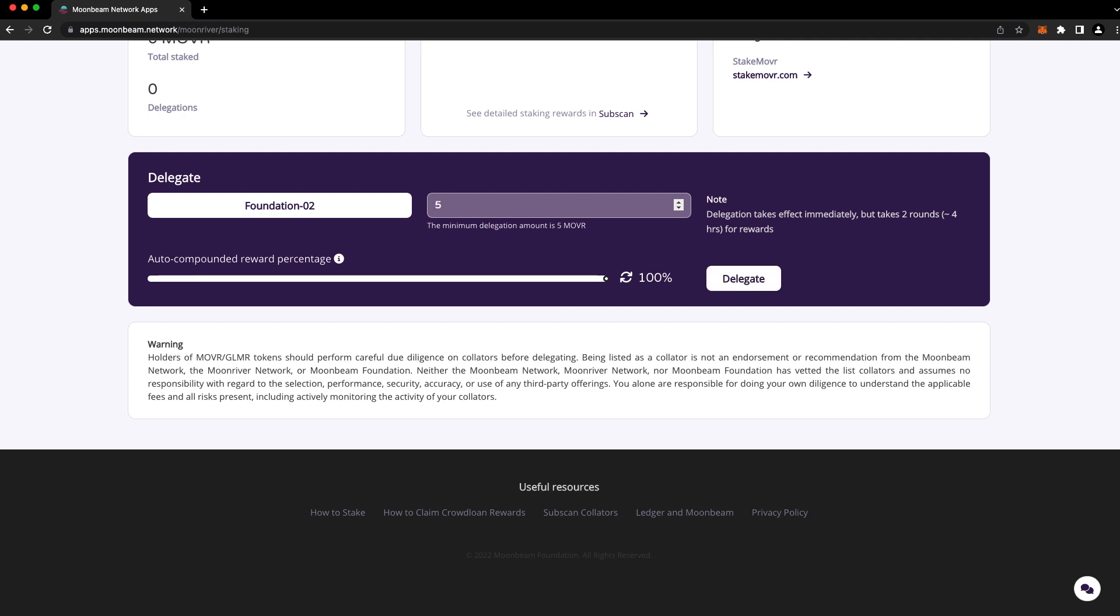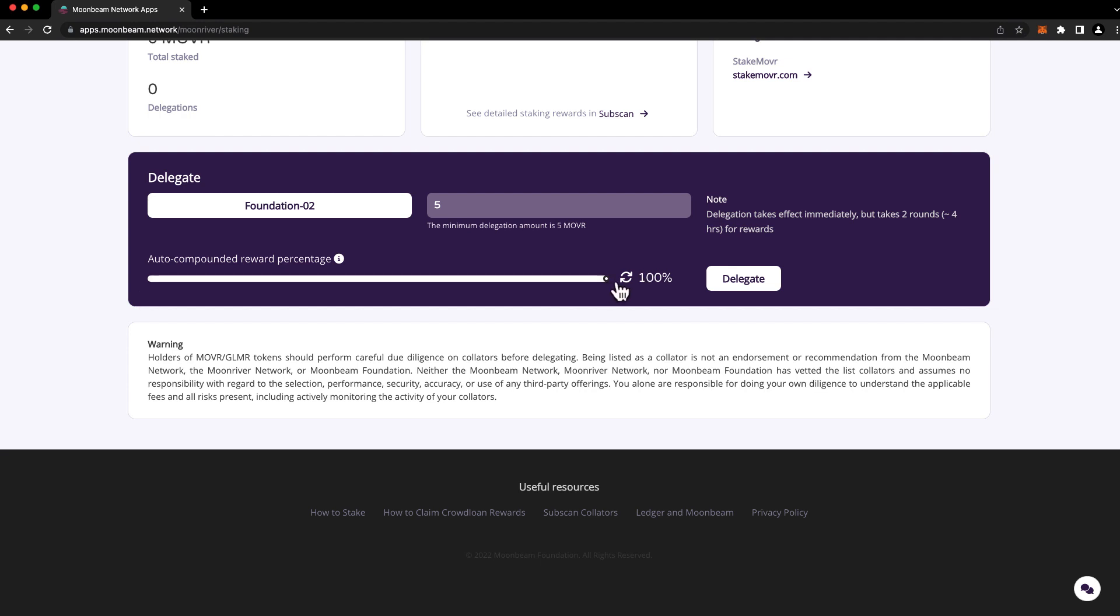Below that, you'll see a slider, and here you can choose the amount of rewards that you'd like to have auto-compounded. If you choose 0%, that means that all of your rewards will go into your free balance and none of your rewards will be auto-compounded. If you choose 100%, this means that all of your rewards will be automatically compounded and none of your rewards will be directed to your free balance. For this example, we'll choose 100% auto-compounding.